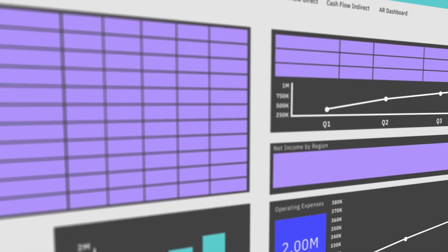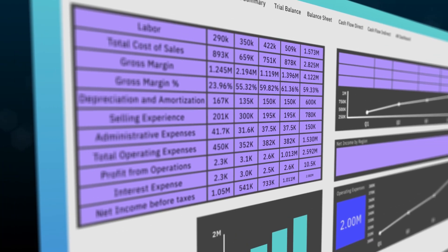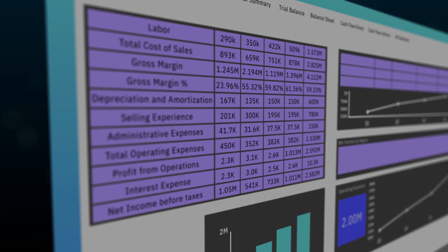Gain visibility into real-time data with direct connectivity to source data. All users see the same data and trust in one version of the truth.